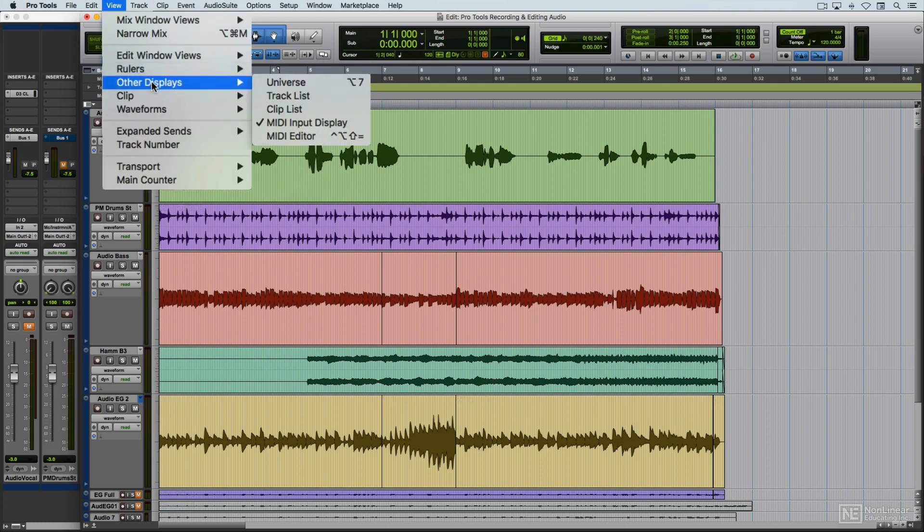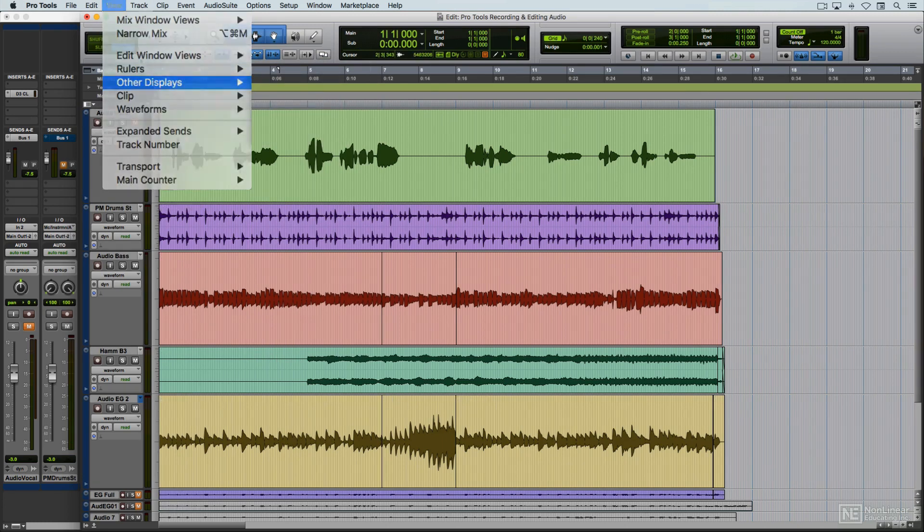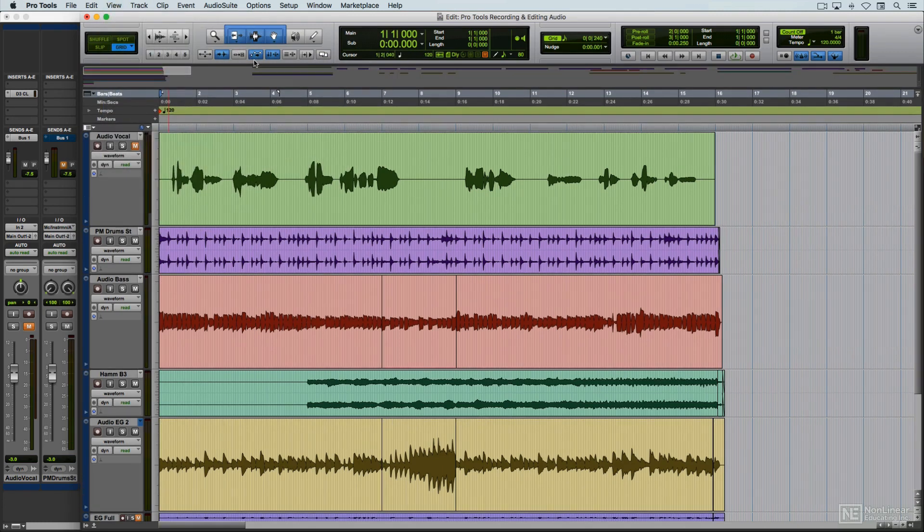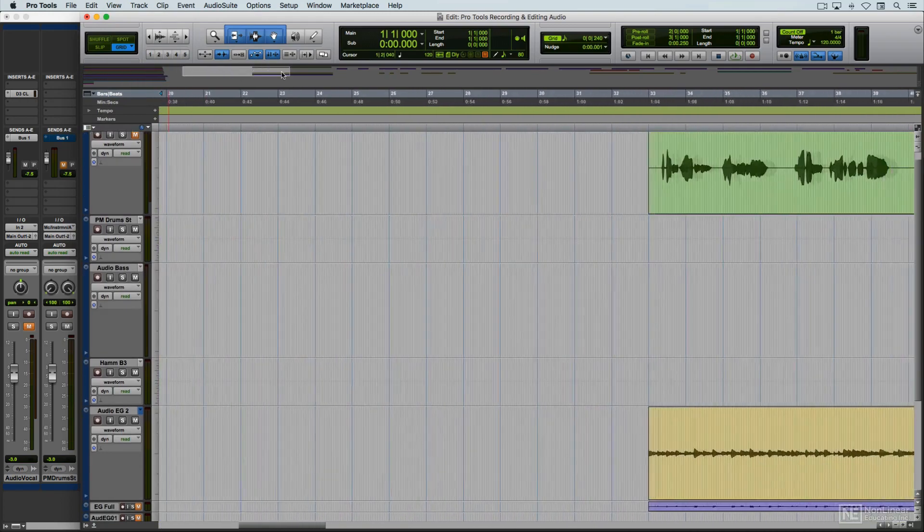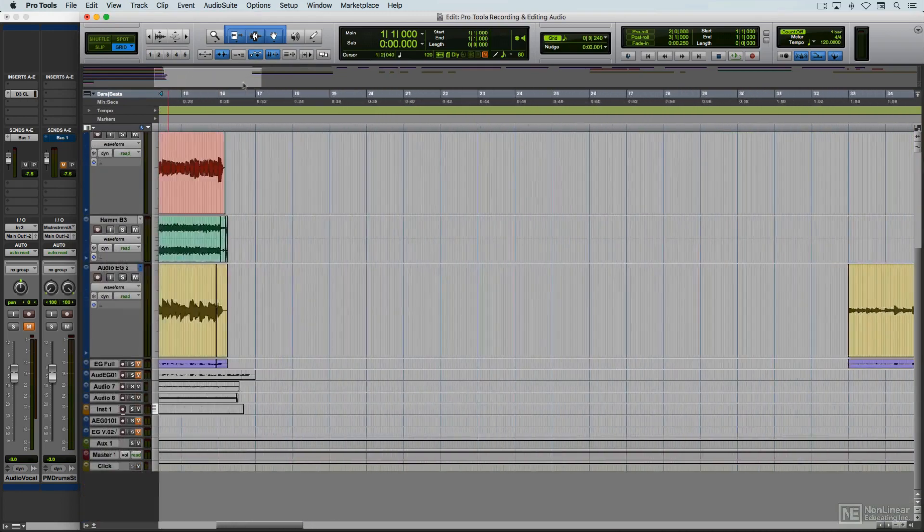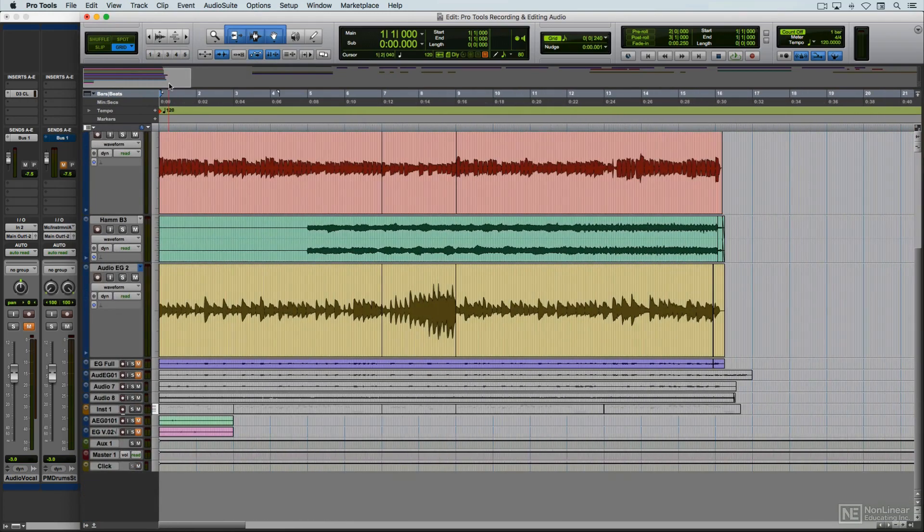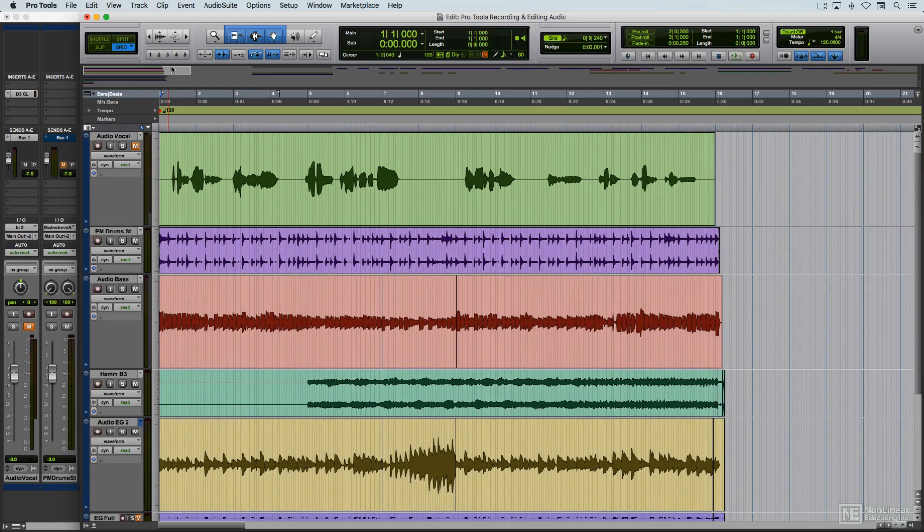There's also an optional Universe view. This shows the entire length and height of the session, which can be helpful when navigating longer sessions, cutting down on the need to zoom and scroll frequently. Since I'll only be showing shorter sections, I'll leave it off.